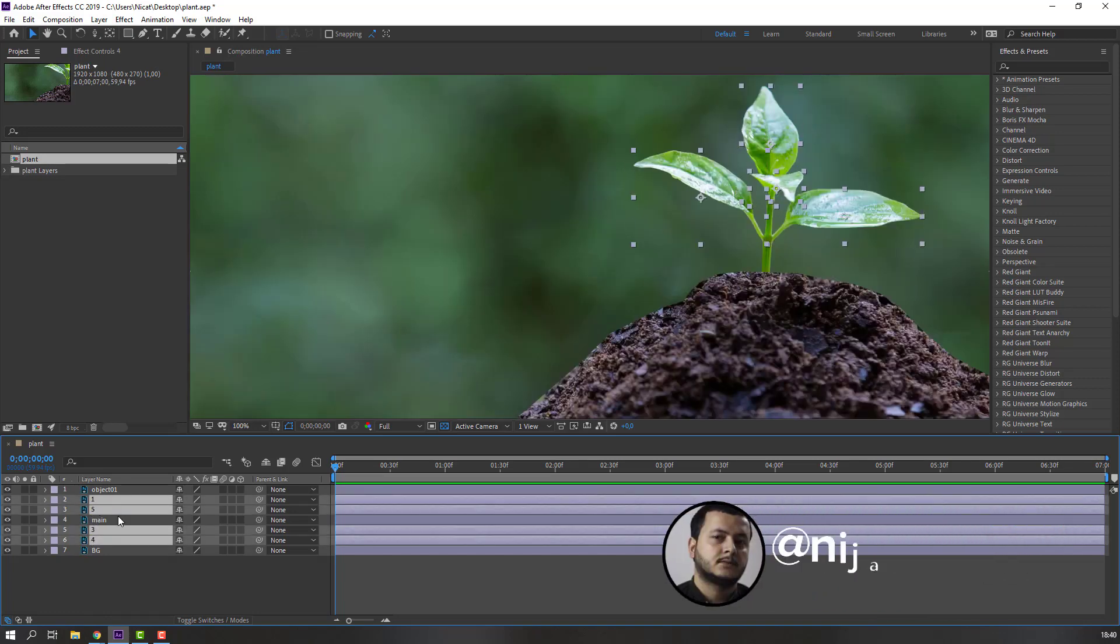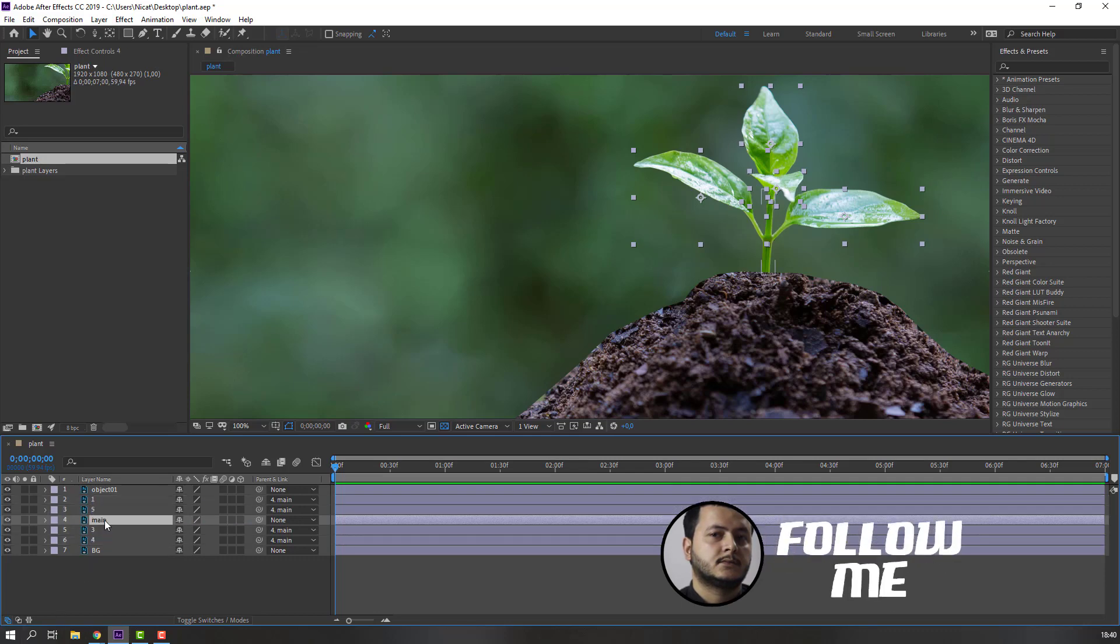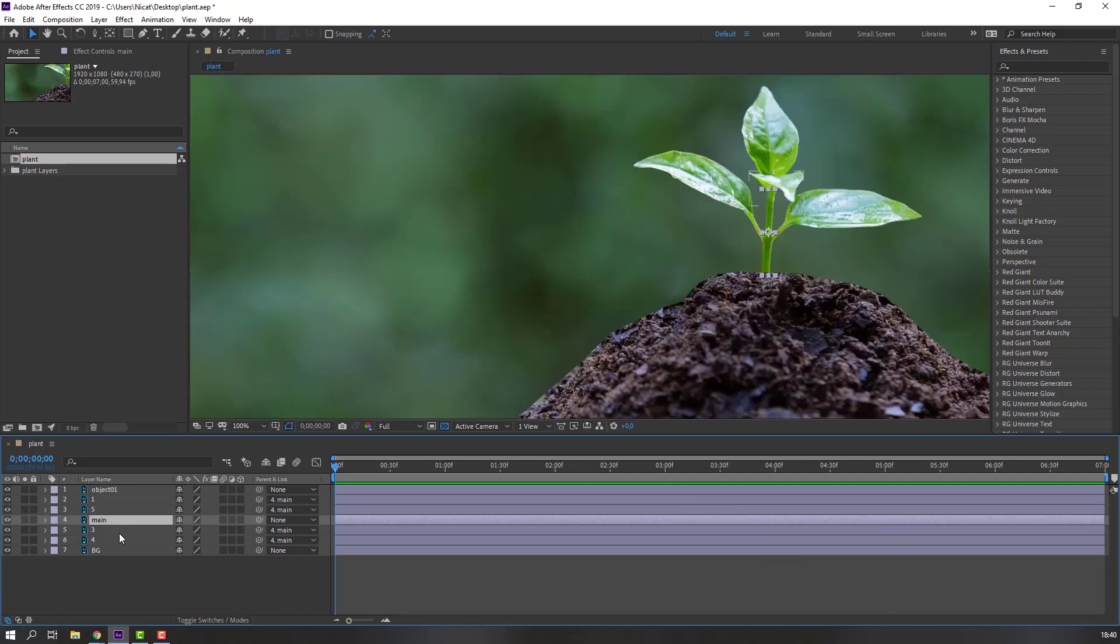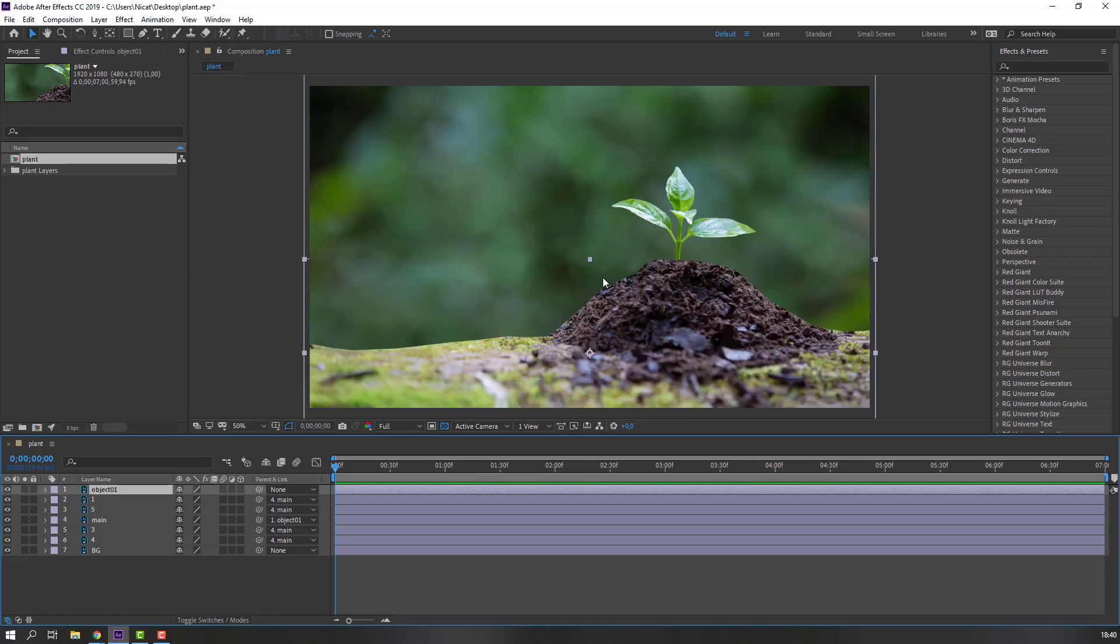Parent to this main file like this, and select this main object, parent to object one. Object one, this, okay.